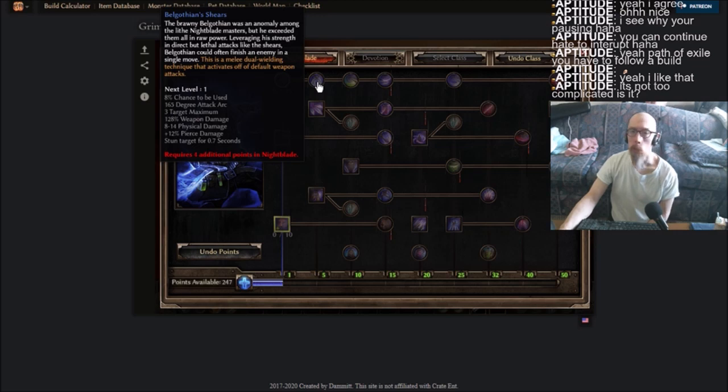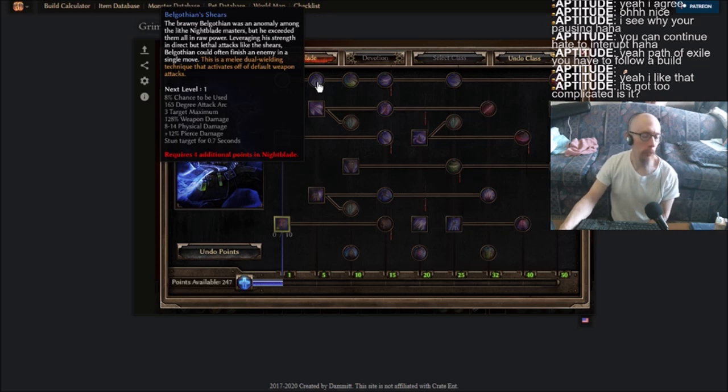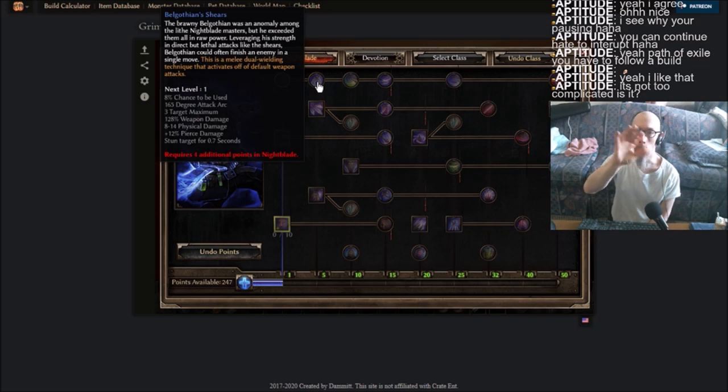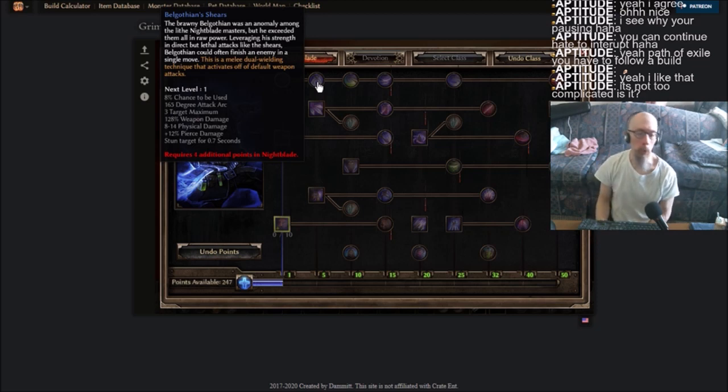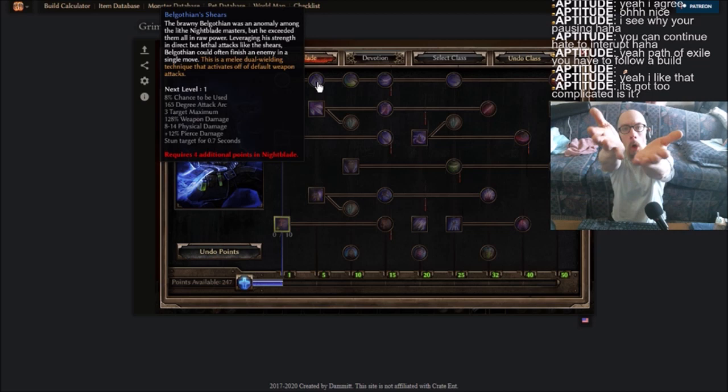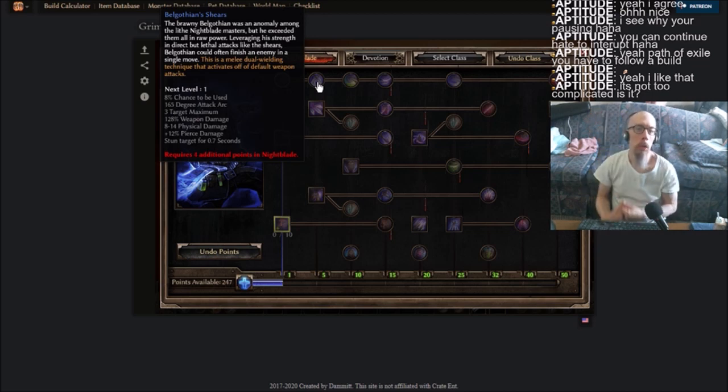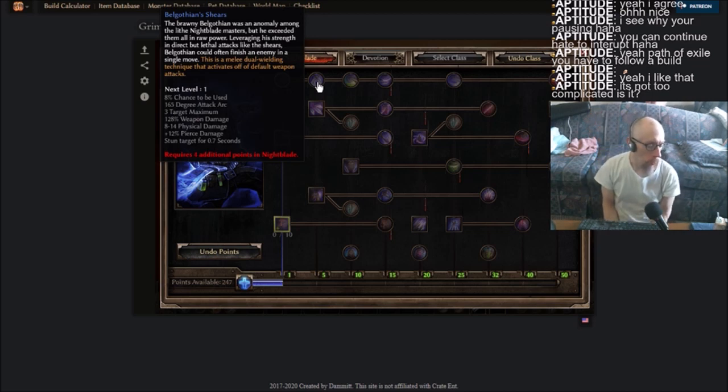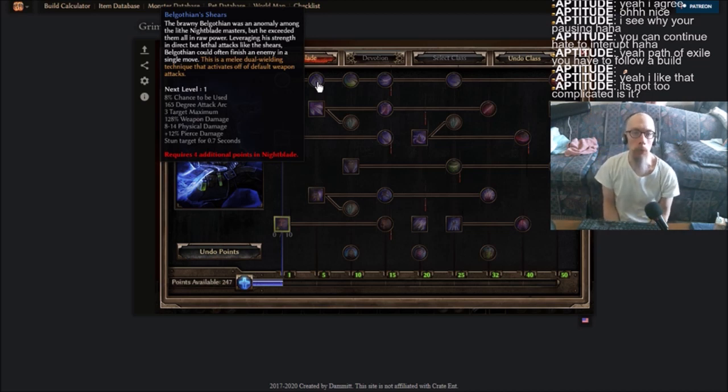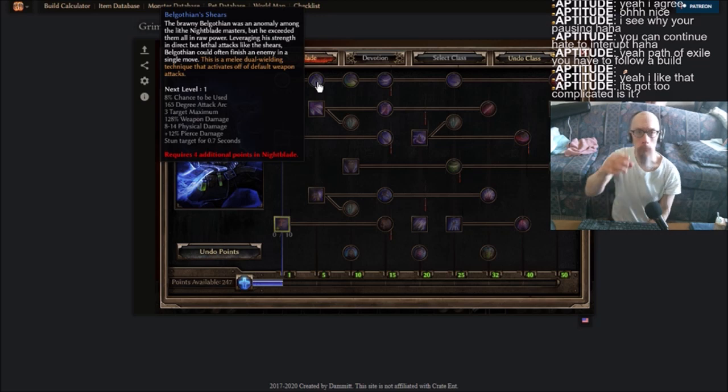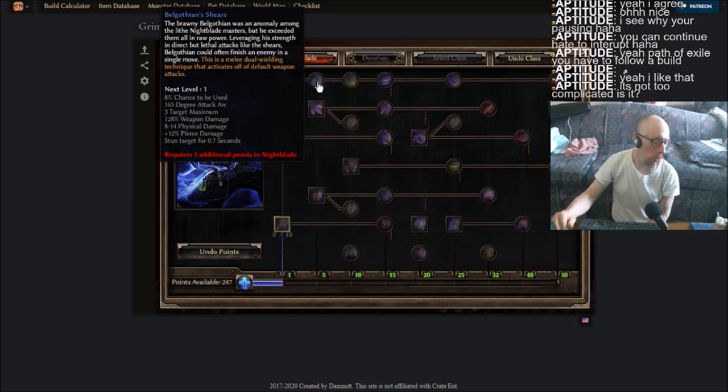Or what I was trying to say earlier is the difficulty is right in the middle. It's not super easy like Diablo 3 where it's all handed to you, but it's not grossly complicated like Path of Exile either. So the complexity is like right in the middle.